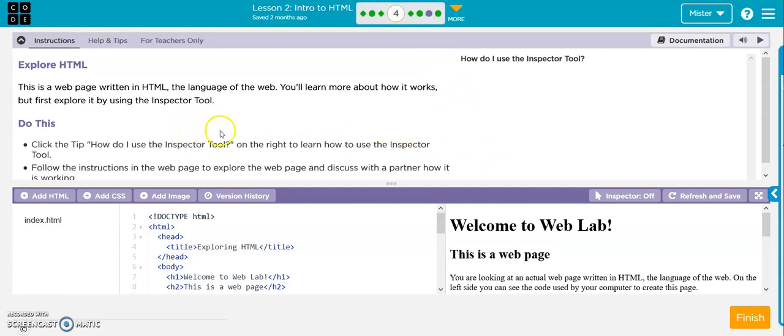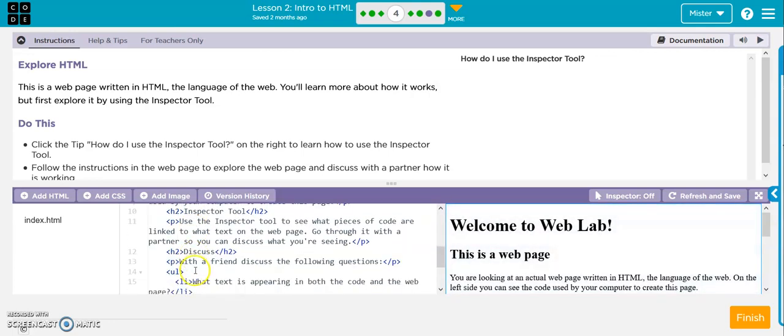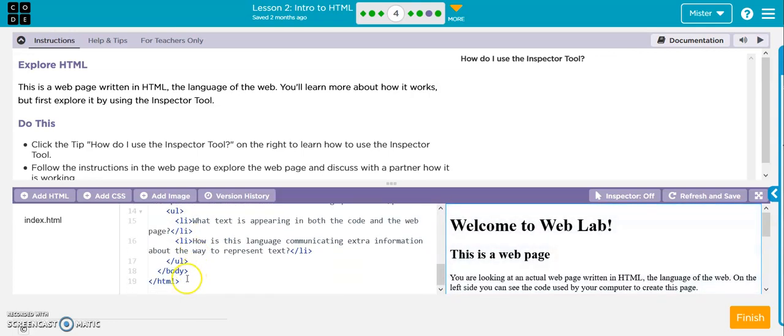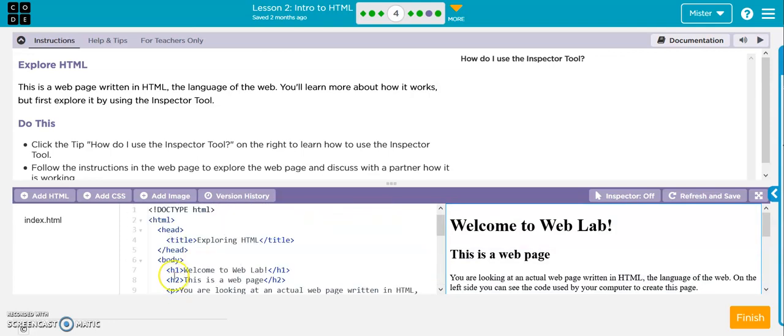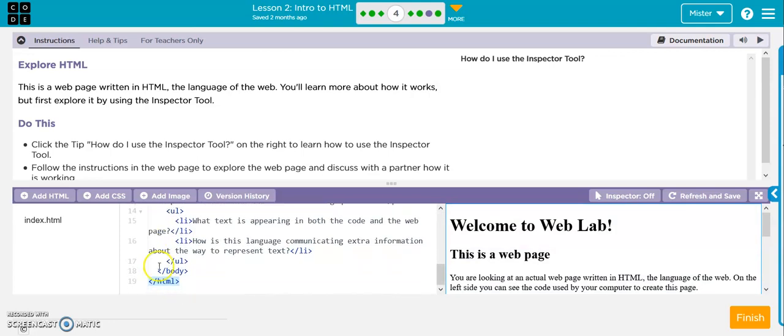Now basically this is going to tell you what all this stuff does. The document type is HTML. Here's your container, the opening HTML, and then down here is the closing HTML. So it says here's where we're starting it, here's where you end it.